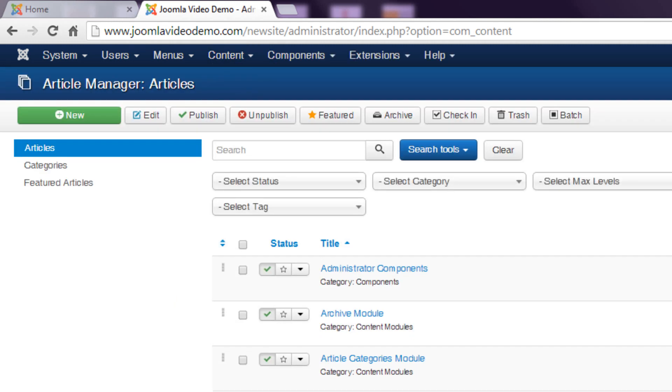If you installed the sample data you'll see several articles listed. Create a new article by clicking the new button at the top left of the actions toolbar.